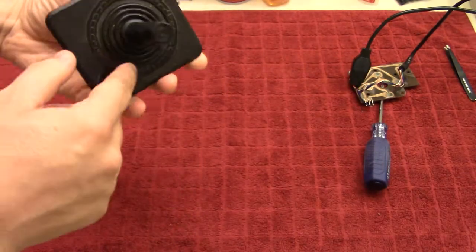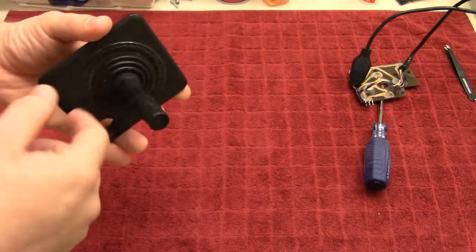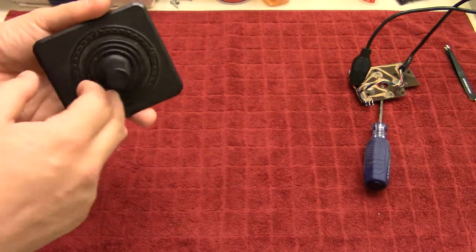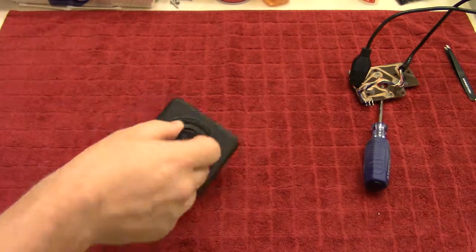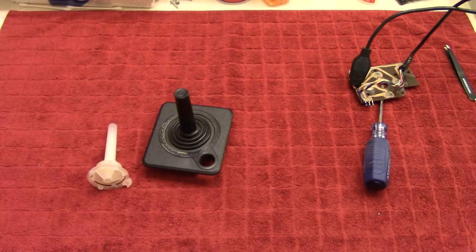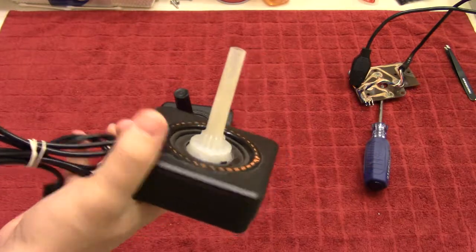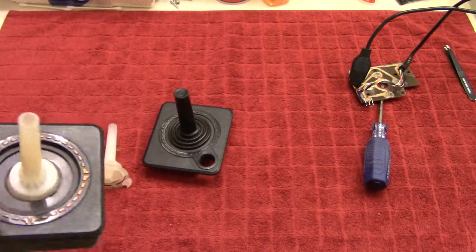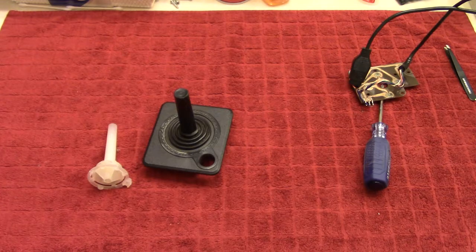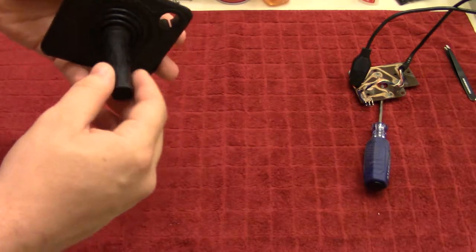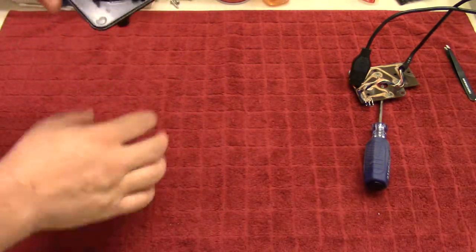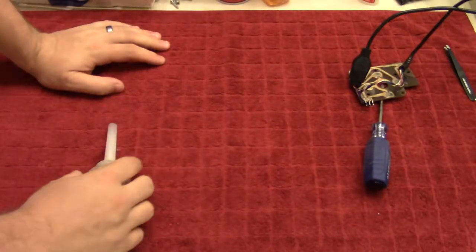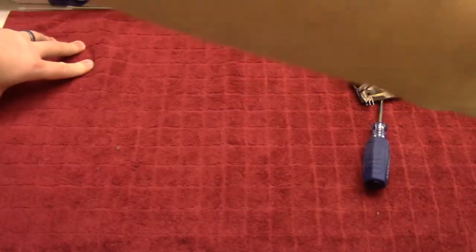Now the rubber does sometimes brittle over time and it'll break off, which will leave you with something like this. So that's a very common problem that you see with these controllers. But this one's intact. So we'll just throw this in the water as it is. And the same thing with this.